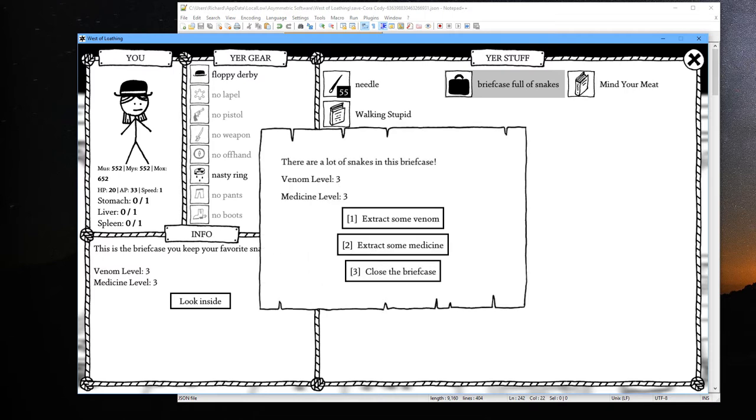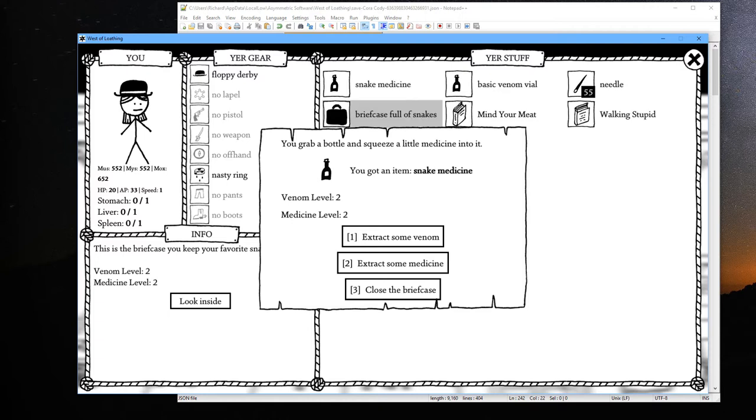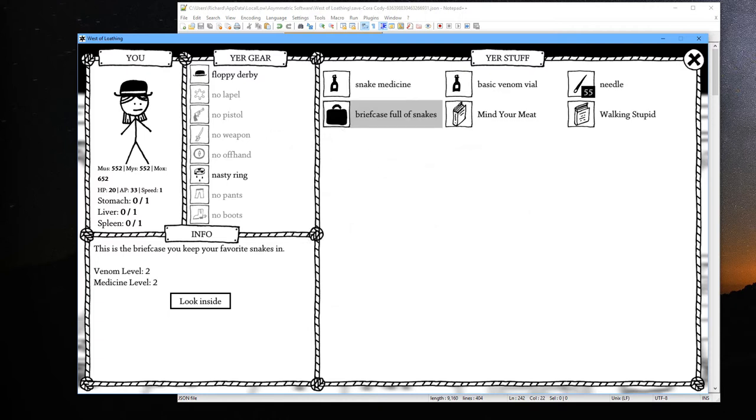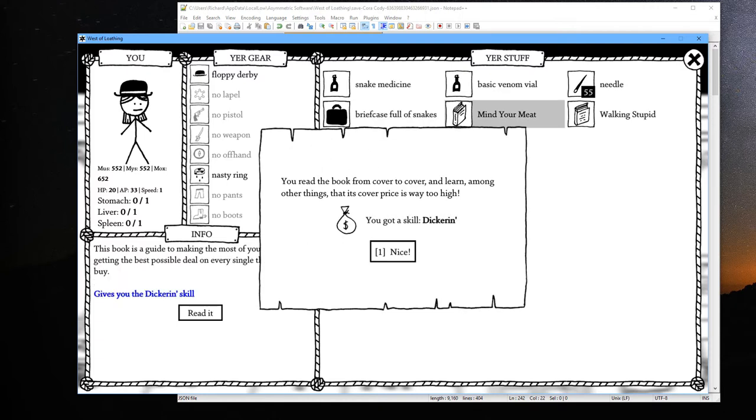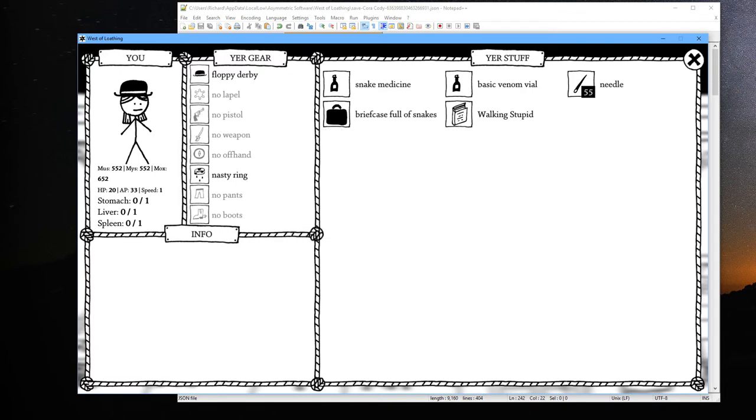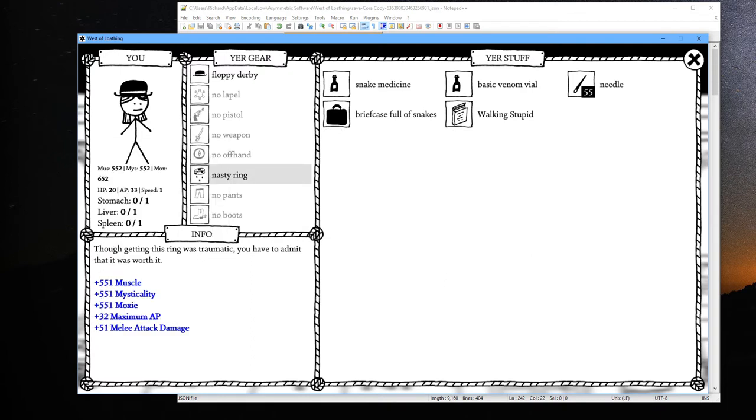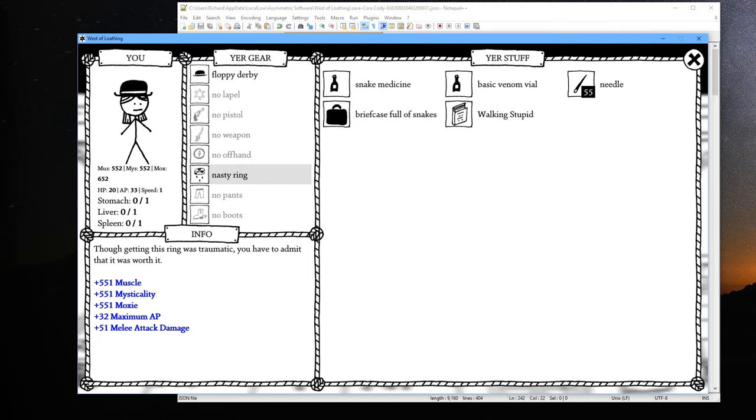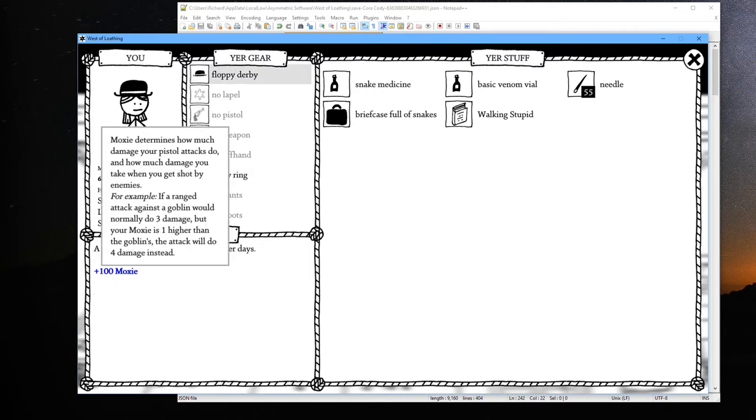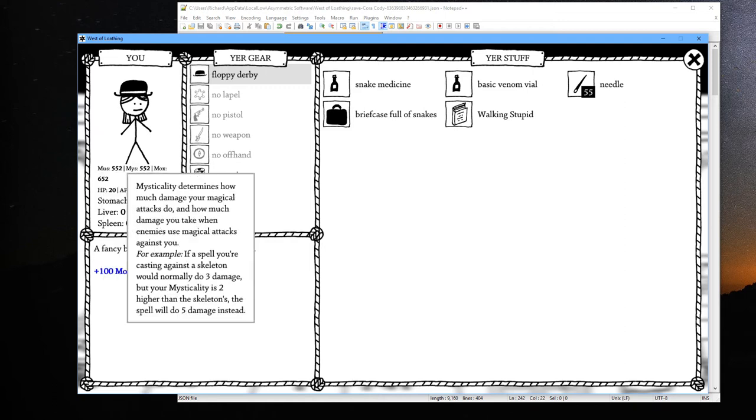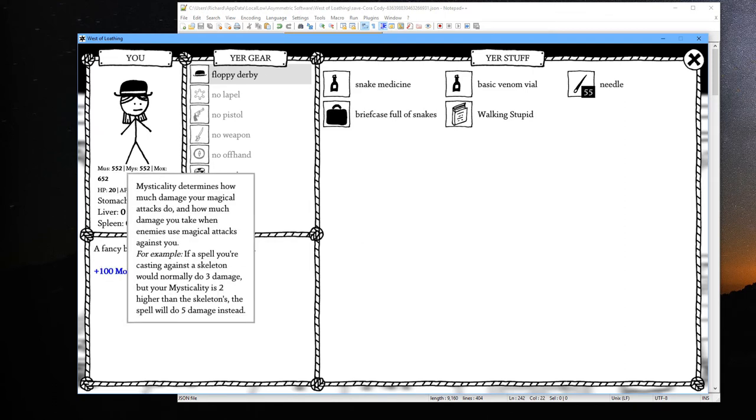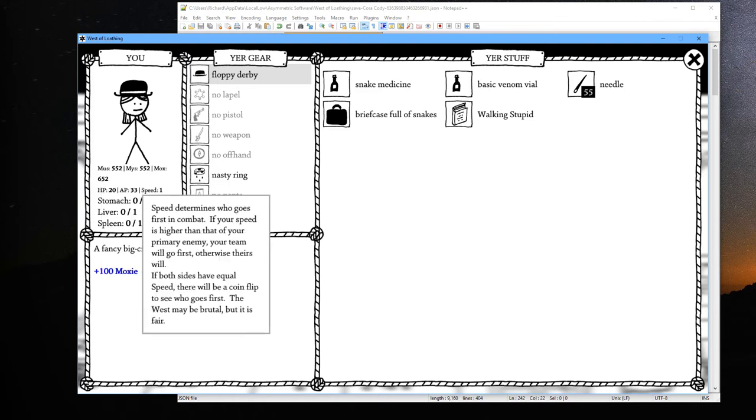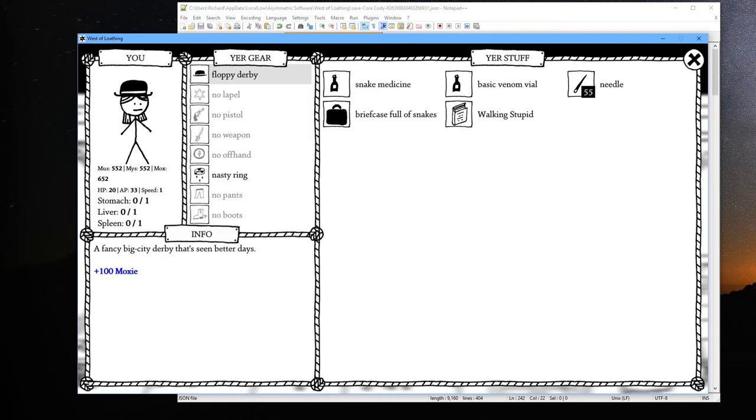And we can actually extract some of these things and use those. Let's go ahead and take that skill and read it. Alright, so nasty ring quite a bit of a bonus here. Floppy derby does 100 to moxie, so we actually have our buffed muscle, mysticality, and moxie are all pretty high up there. And we have 33 AP, 55 needles.